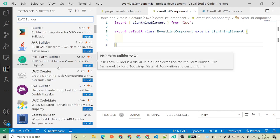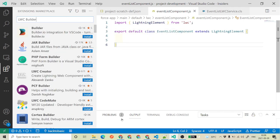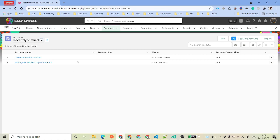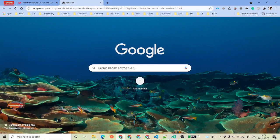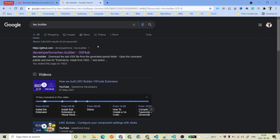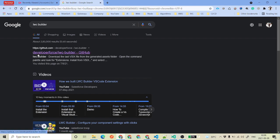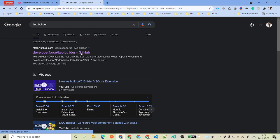So how are we going to install that? To install this, we will go to Google and search for LWC Builder. Once you search for LWC Builder, you will see the very first link which is developer.force — this is the GitHub folder that we need to open.